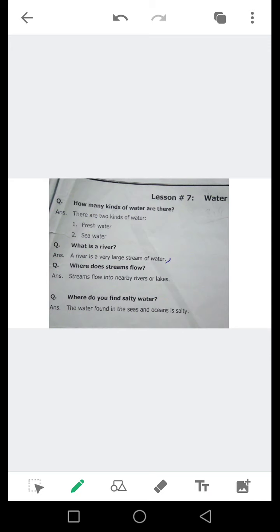Question number 2: What is a river? دریا کیا ہے؟ آئیں اس کا جواب دیکھیں۔ A river is a very large stream of water — بہت بڑی ندی پانی کی۔